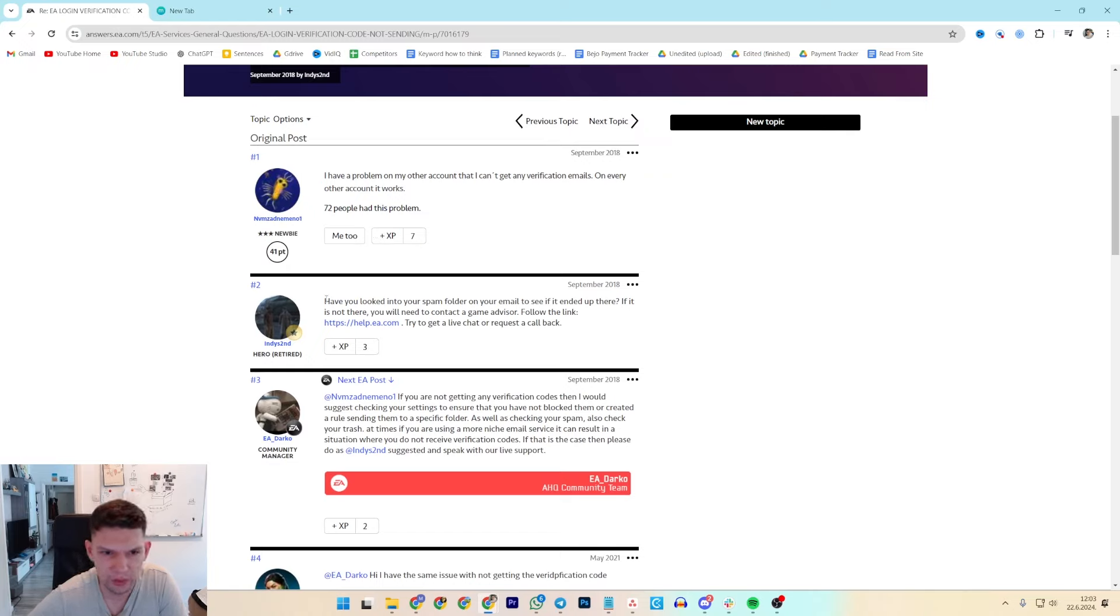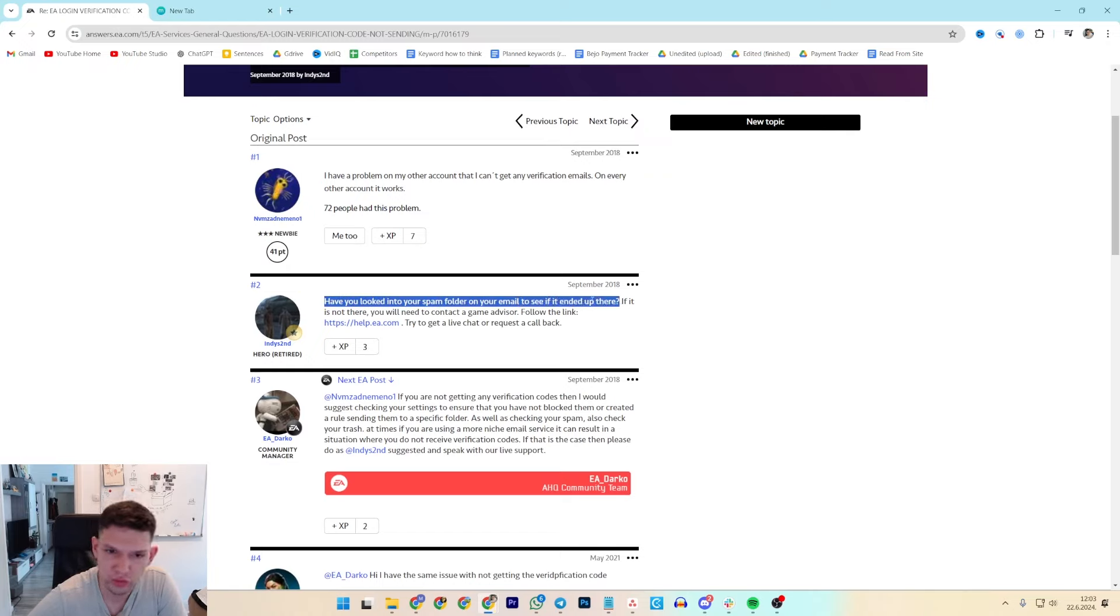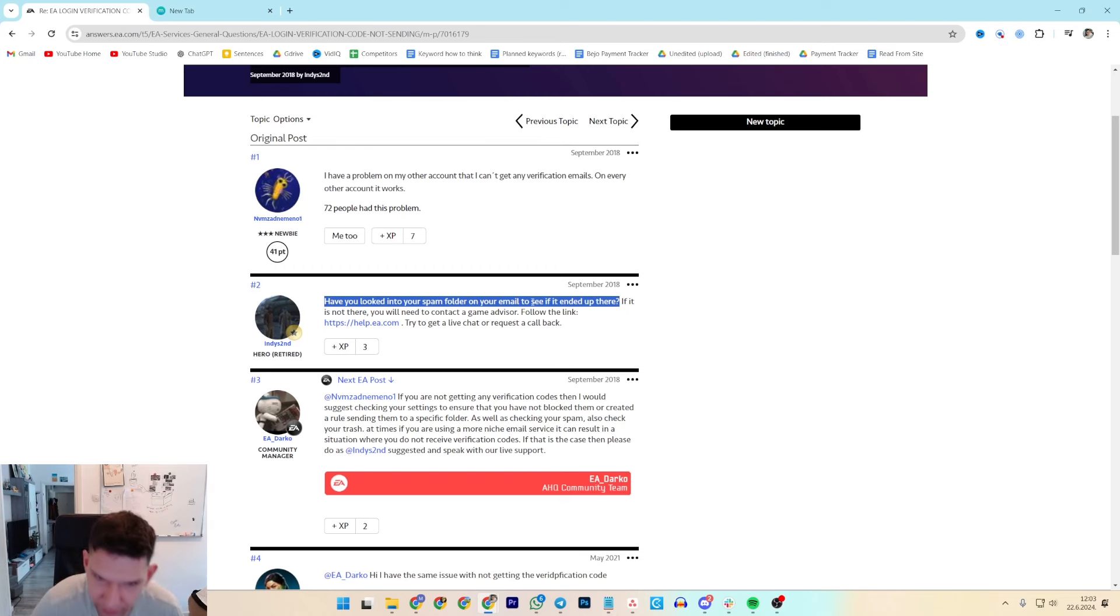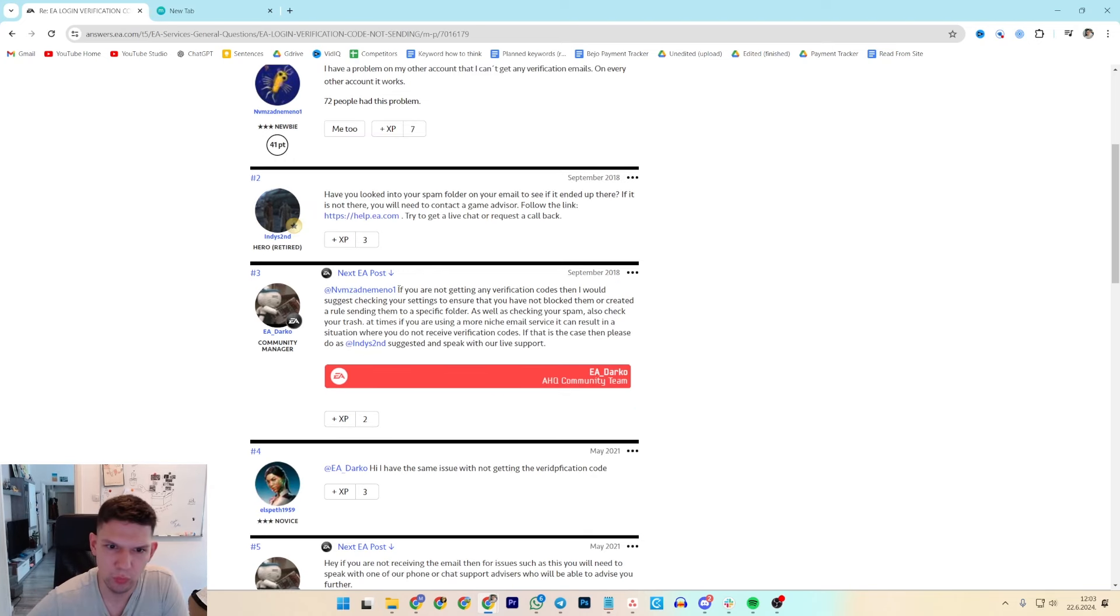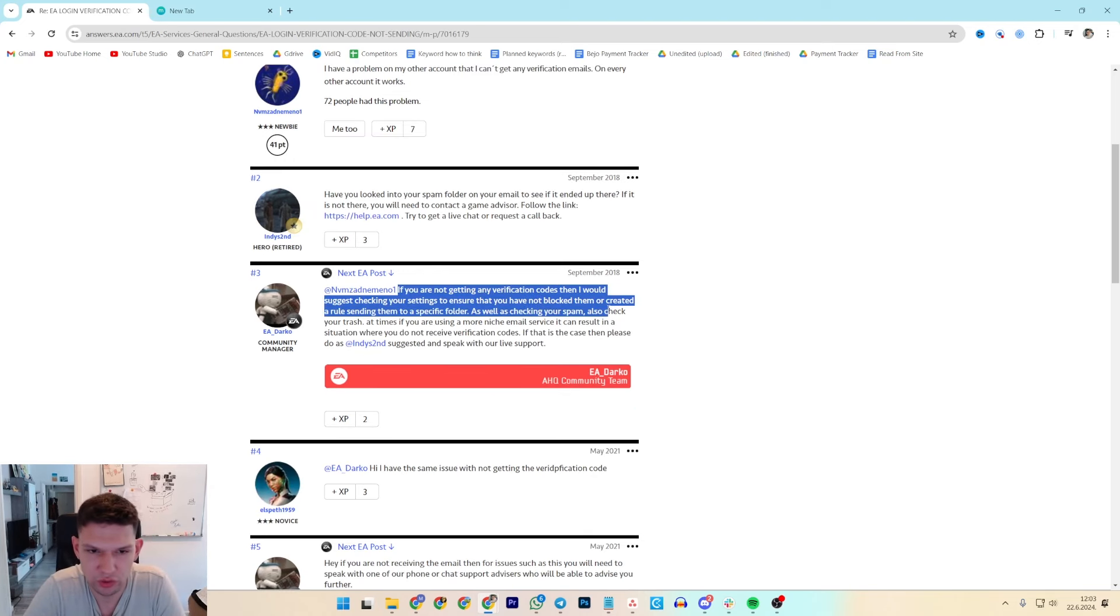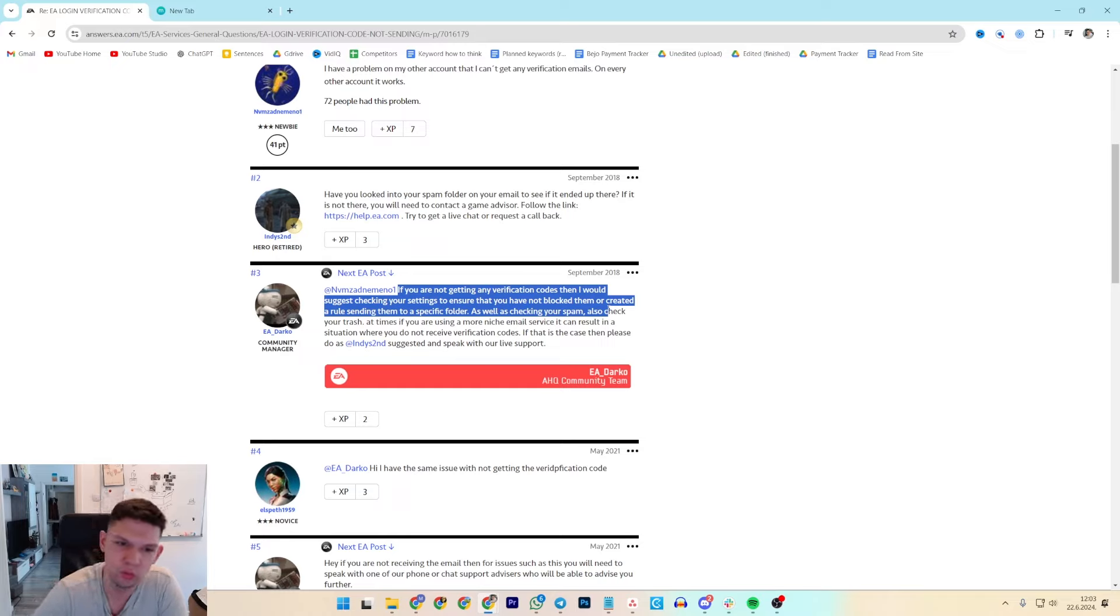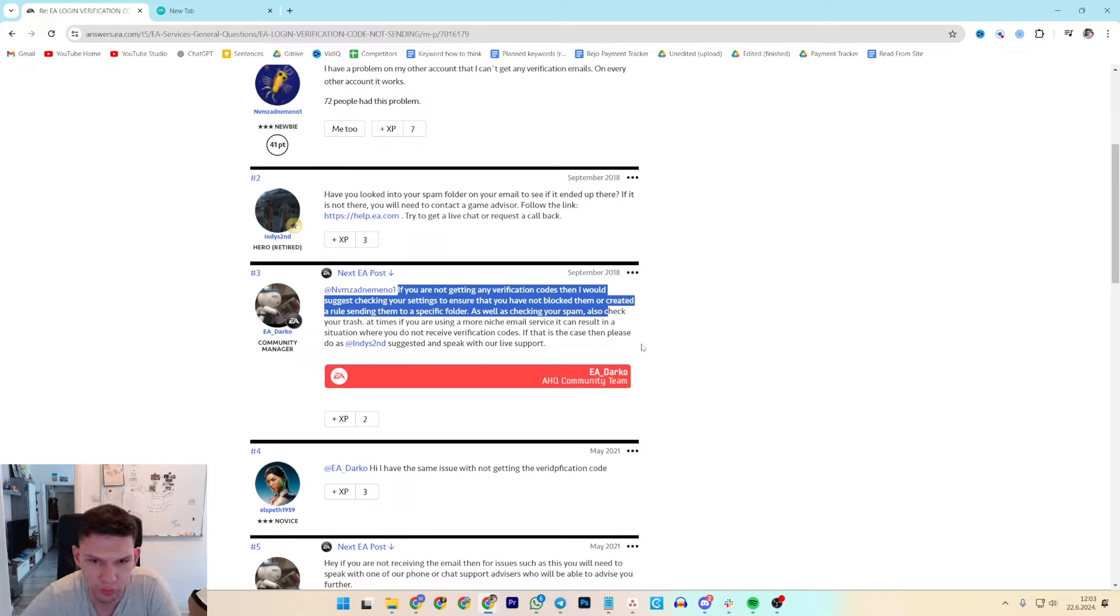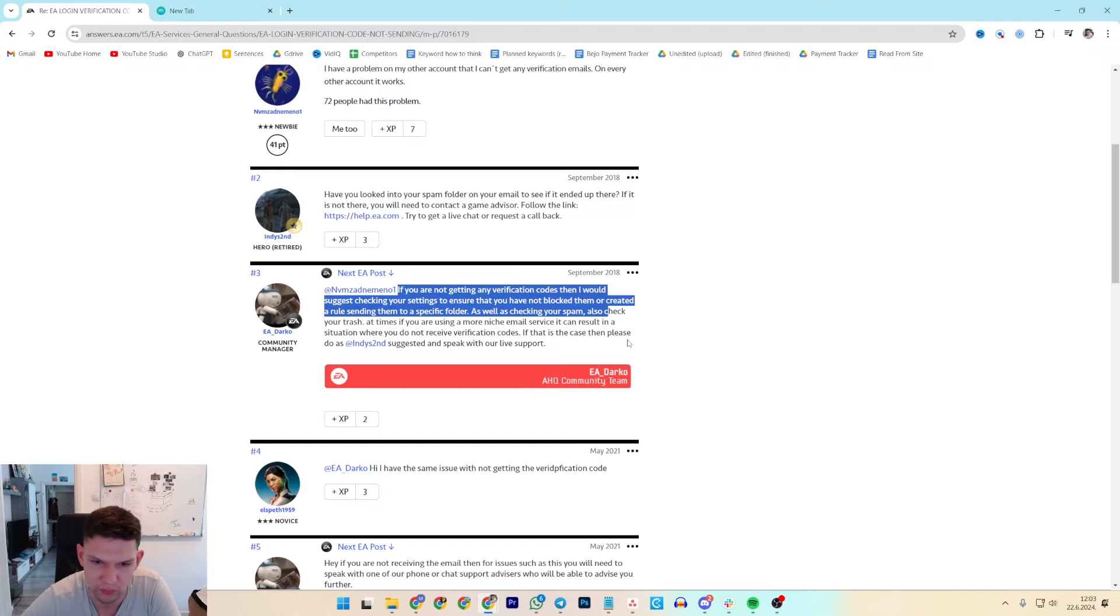So, first way is just to look in your spam folder to see if it ended up there. The second way is that you check your settings to ensure that you have not blocked them or created a rule sending them to a specific folder. Again, check your spam trash folder.